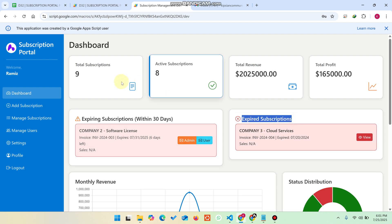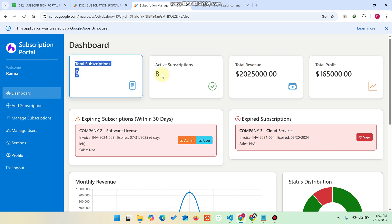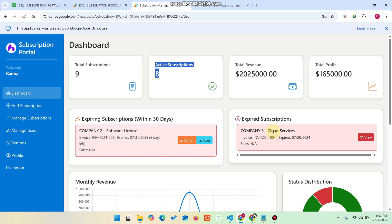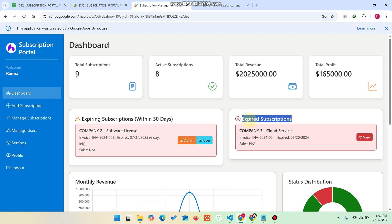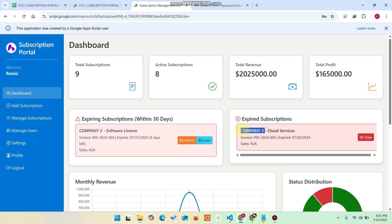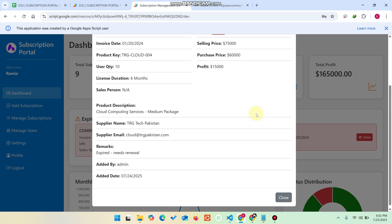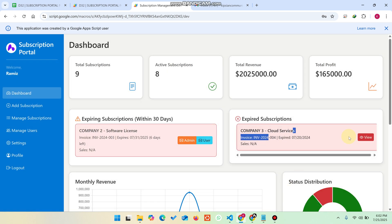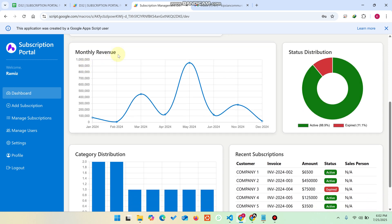In the expired subscriptions section, you can see that the total is nine subscriptions but only eight are active, so one is expired. You can see the particular client name and license that expired on a specific date. If you click on the View button, you can easily view all the subscription details of that particular user.